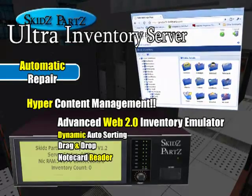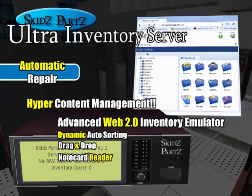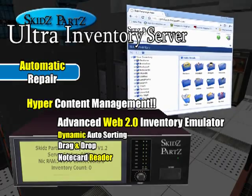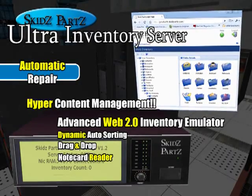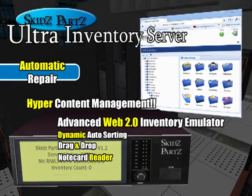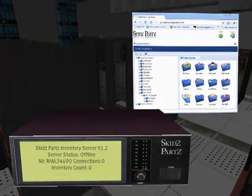Even if you bought every other inventory management system out there, you would not even come close to the power and convenience of the new Ultra Inventory Server.